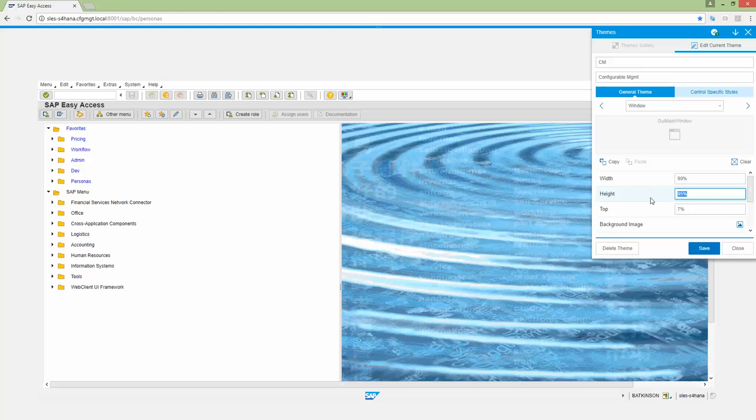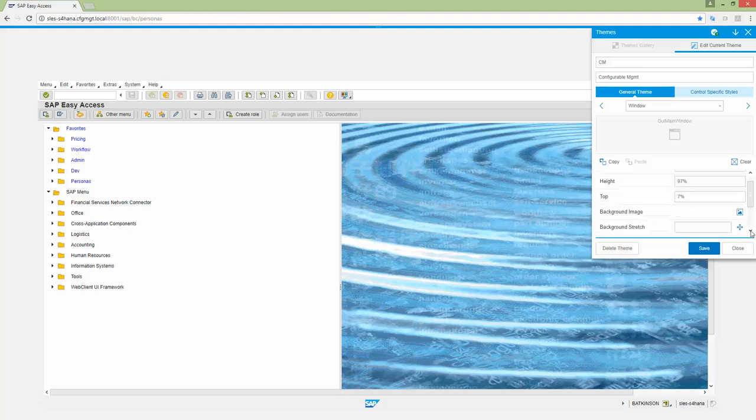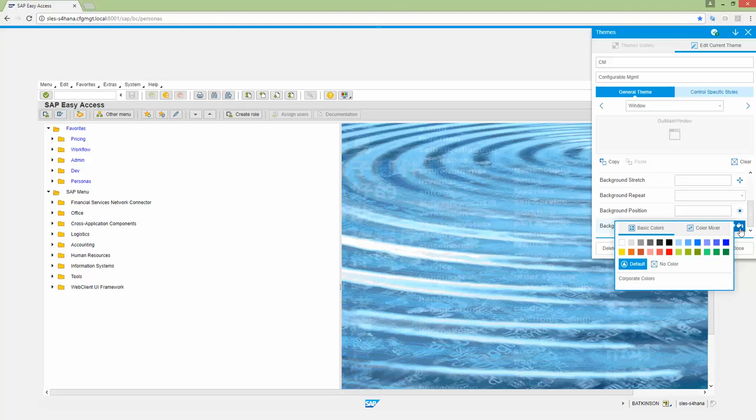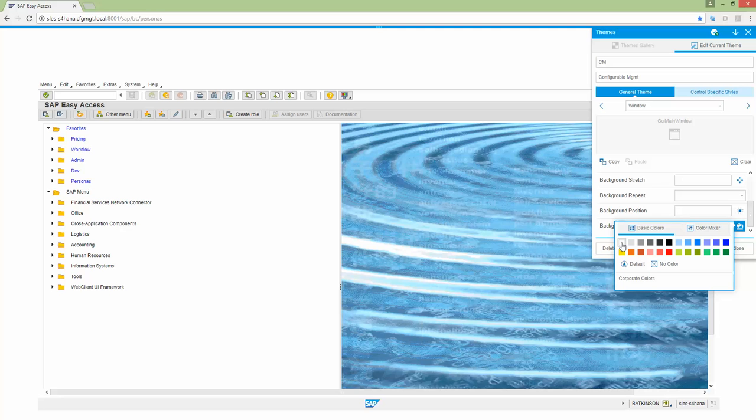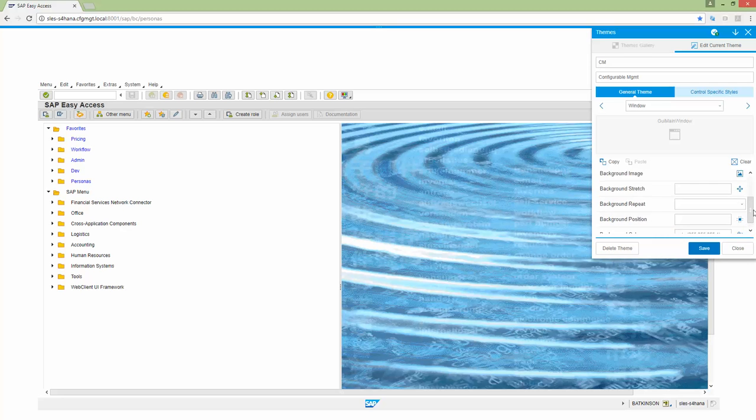And maybe we'll go slightly bigger on the height here. Just stretch it out a little more. So some other things I can do. I'm going to come down and I'm going to change the background color. I'm going to make the background color white. Now, notice that I kind of end up with this white on white. And we'll fix that here in a second.